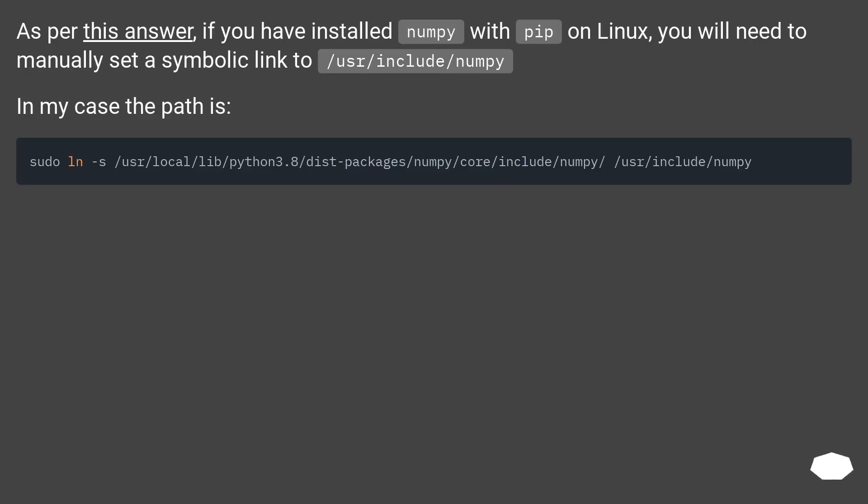As per this answer, if you have installed numpy with pip on Linux, you will need to manually set a symbolic link to /usr/include/numpy.